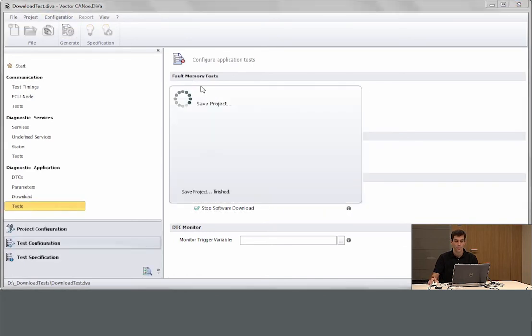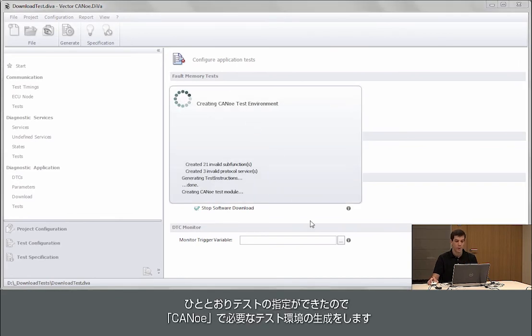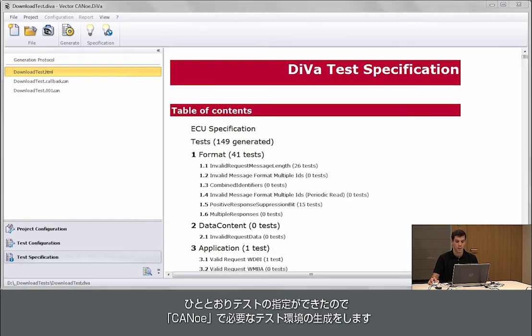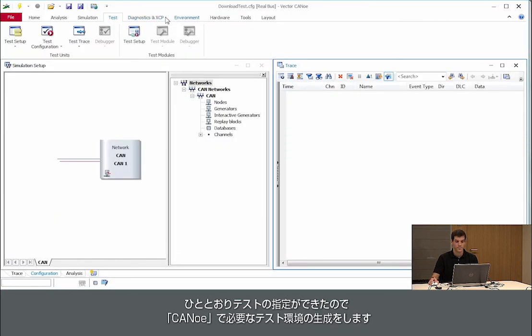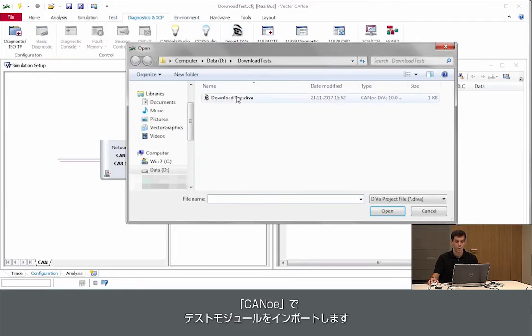So once we did that we press on generate and we get a test module which we can use in Canoo. So we import our test module.